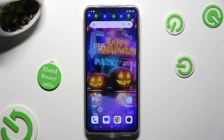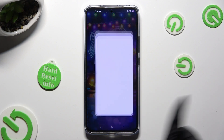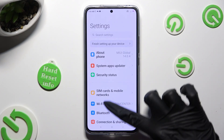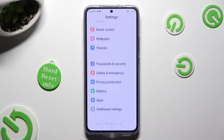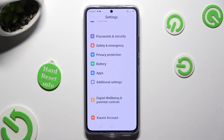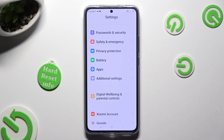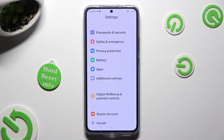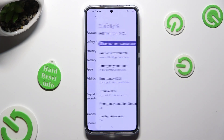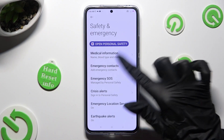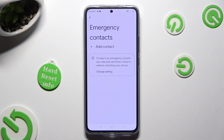First of all, go into the device's settings and scroll down to access Safety and Emergency. Following that, click on Emergency Contacts and tap on Add Contact.